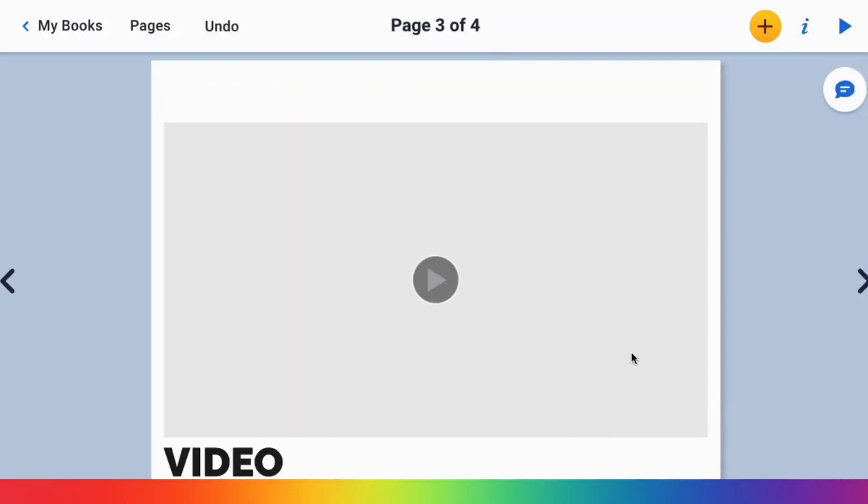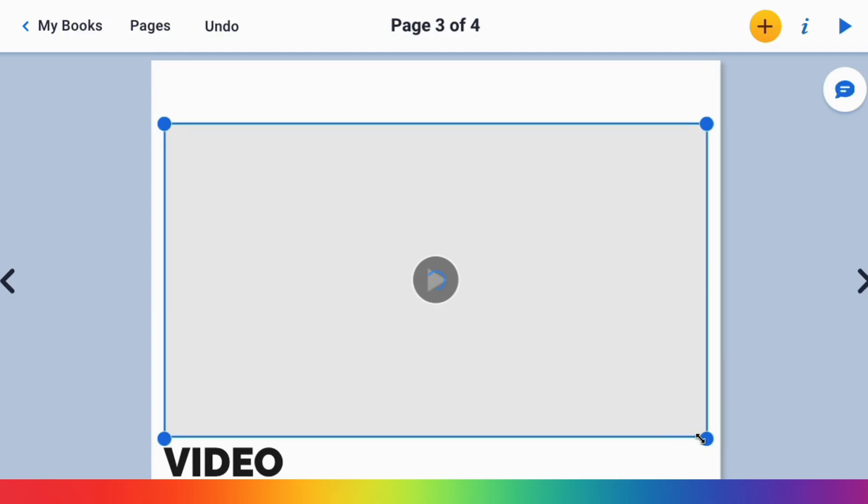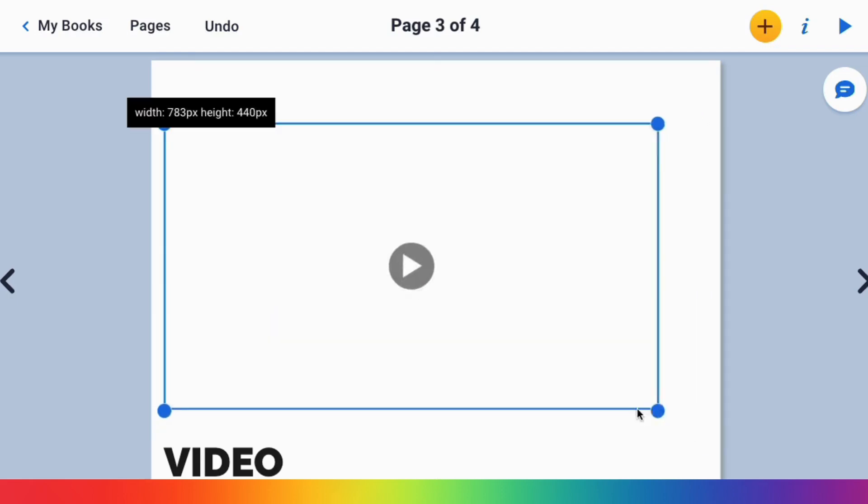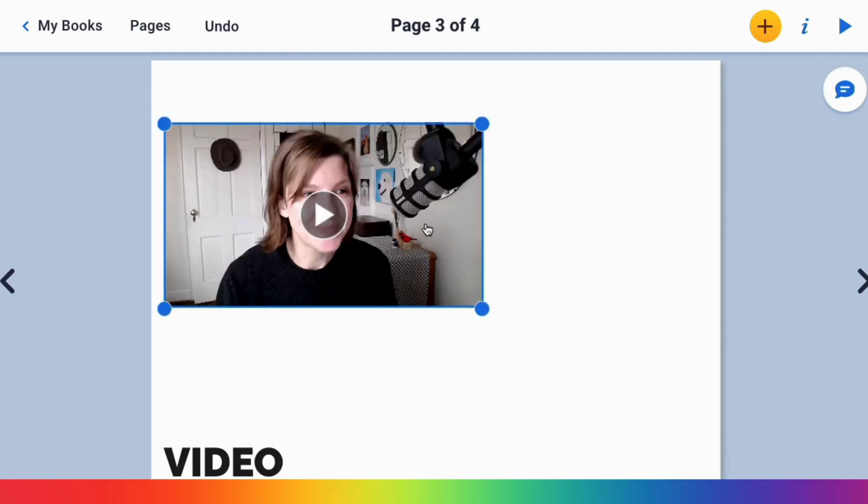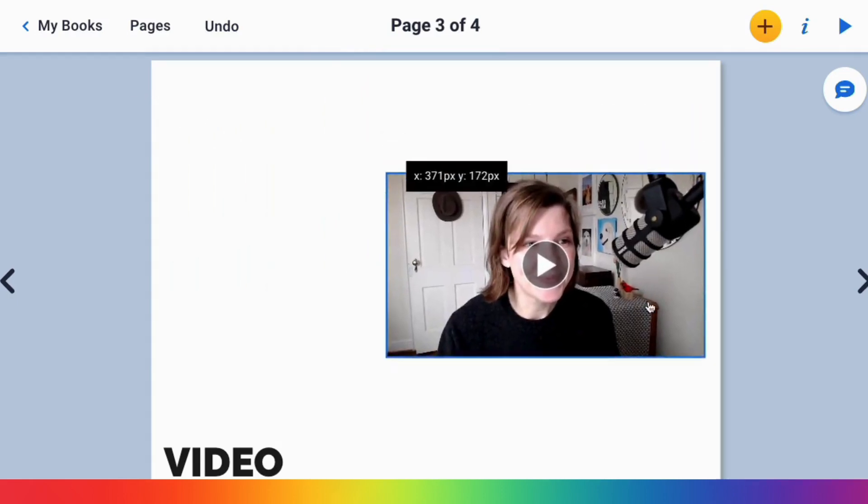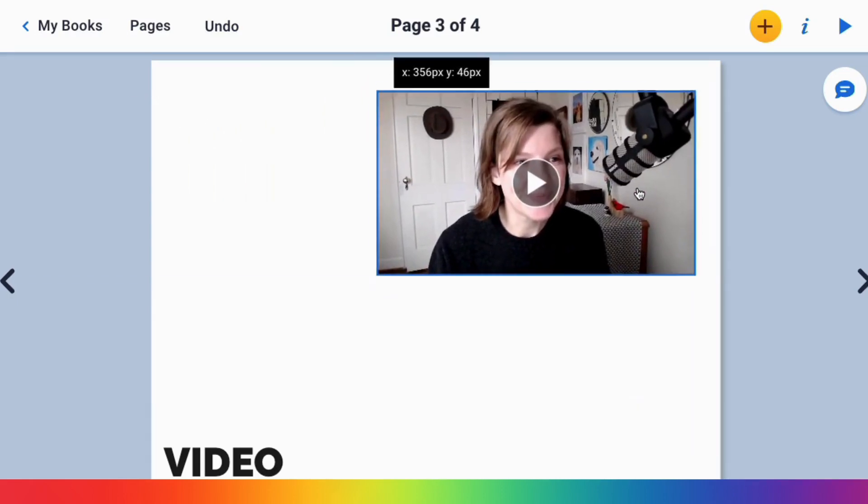You can also click on the video to reposition and resize it and move it around the page.